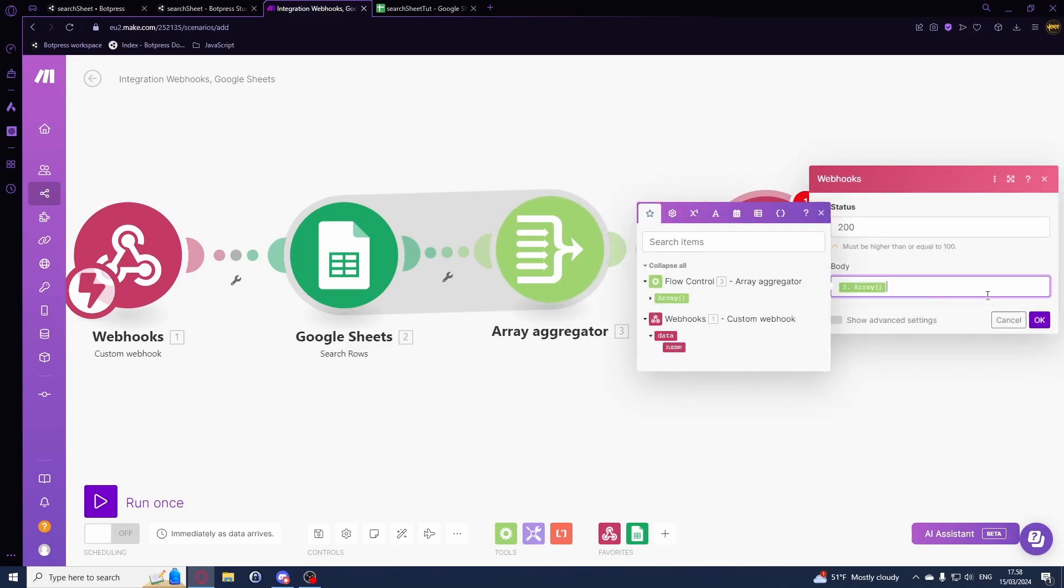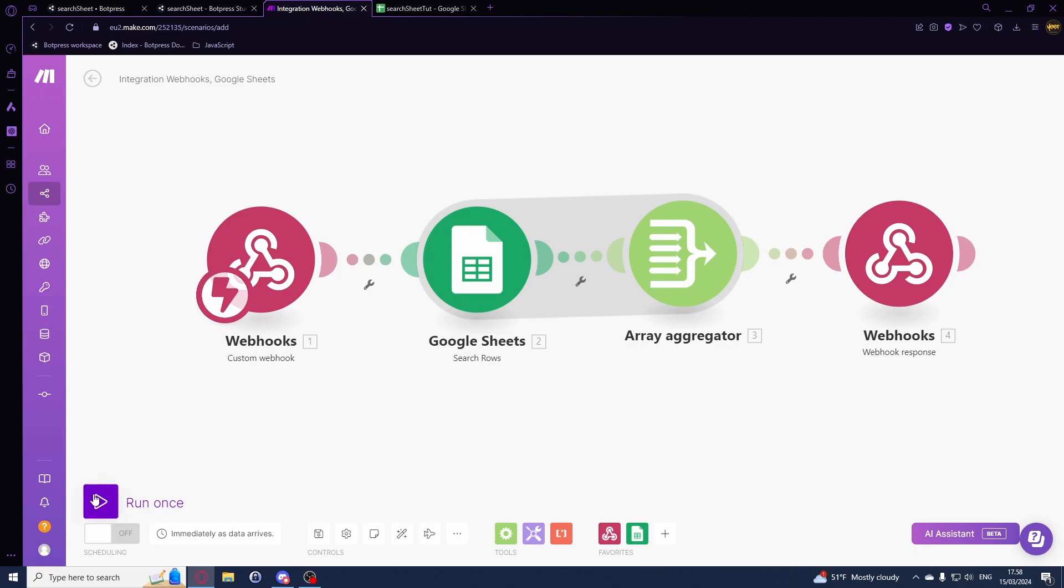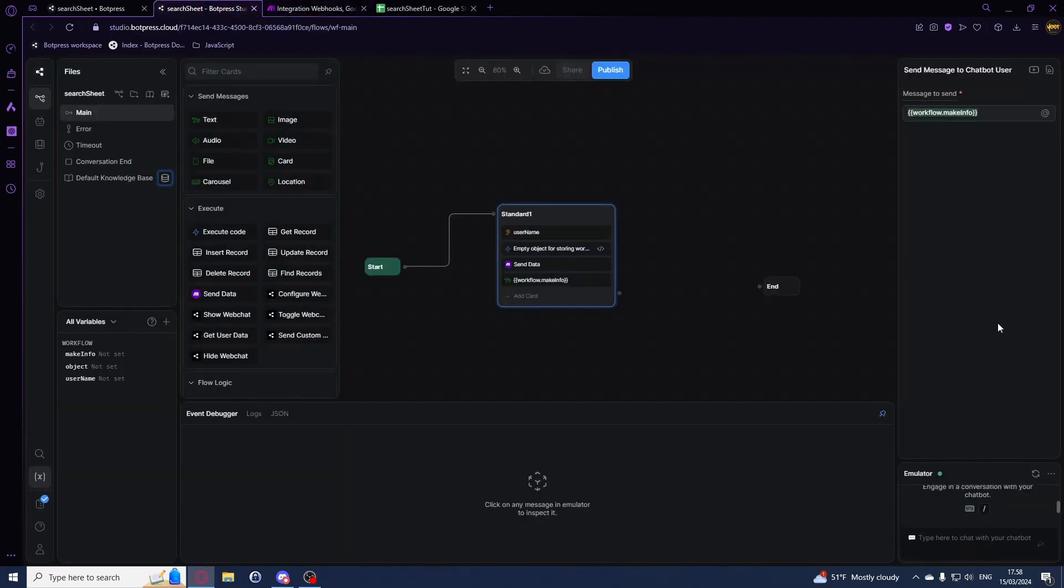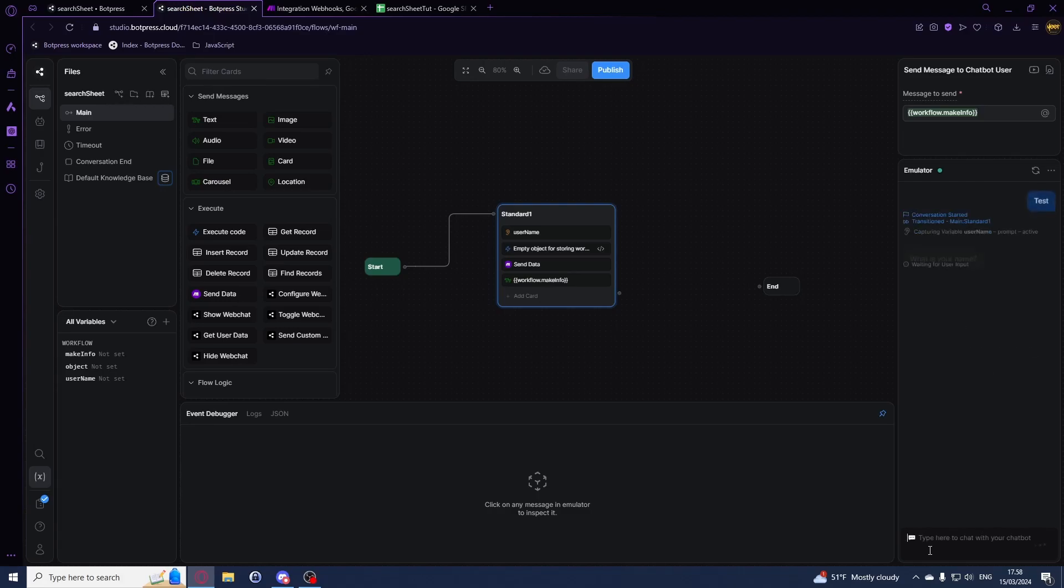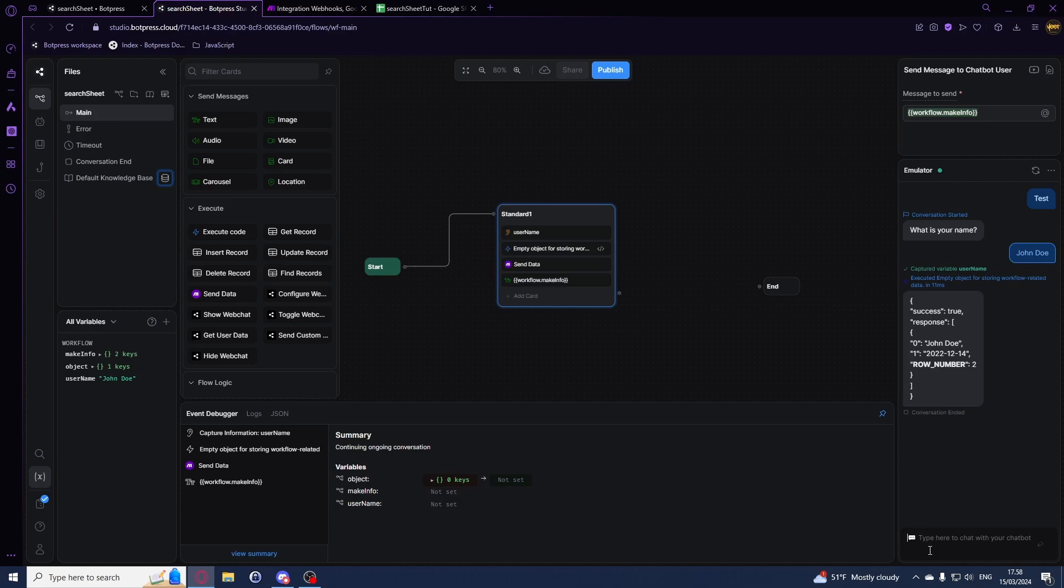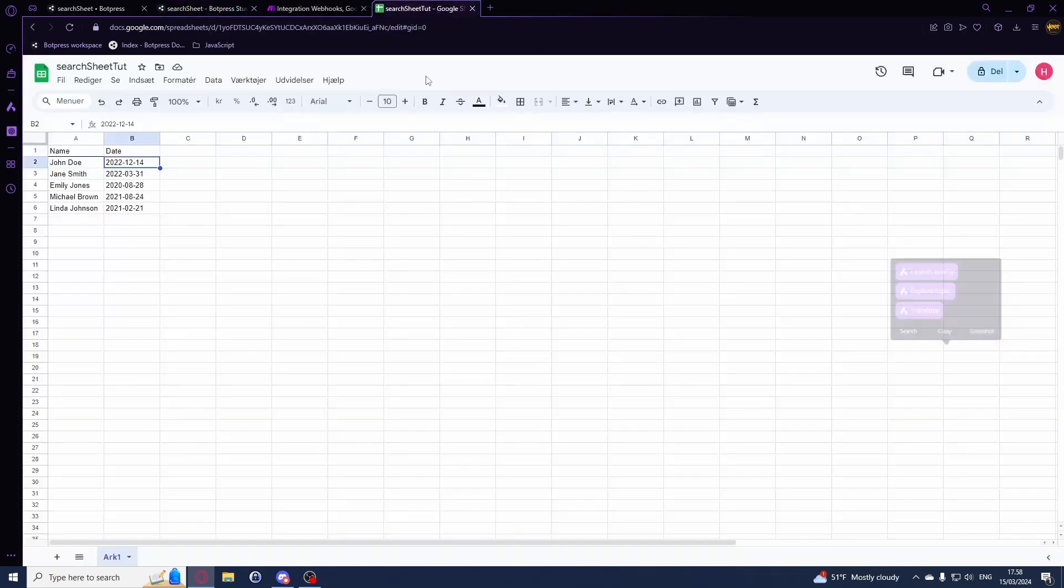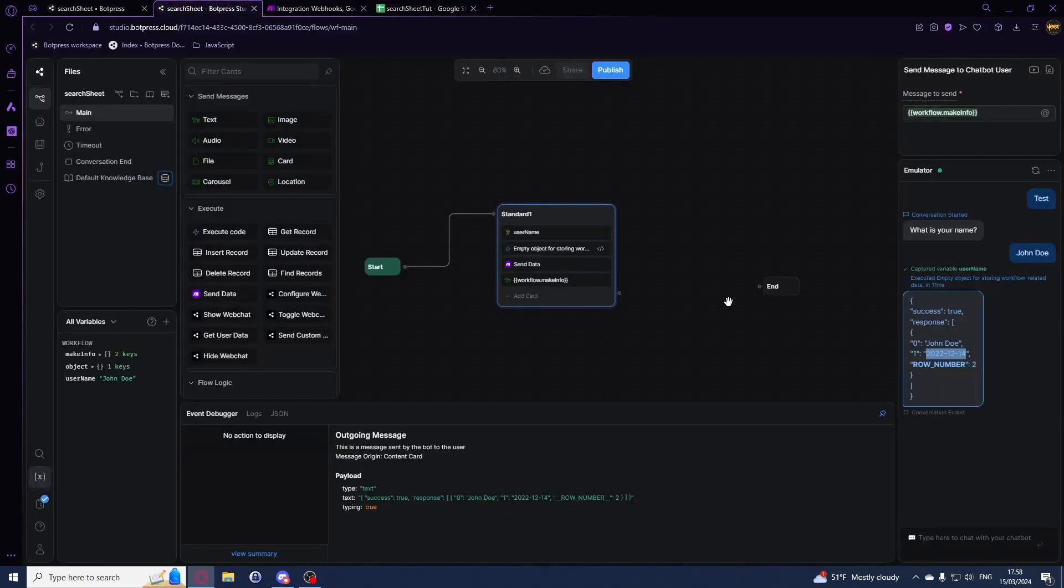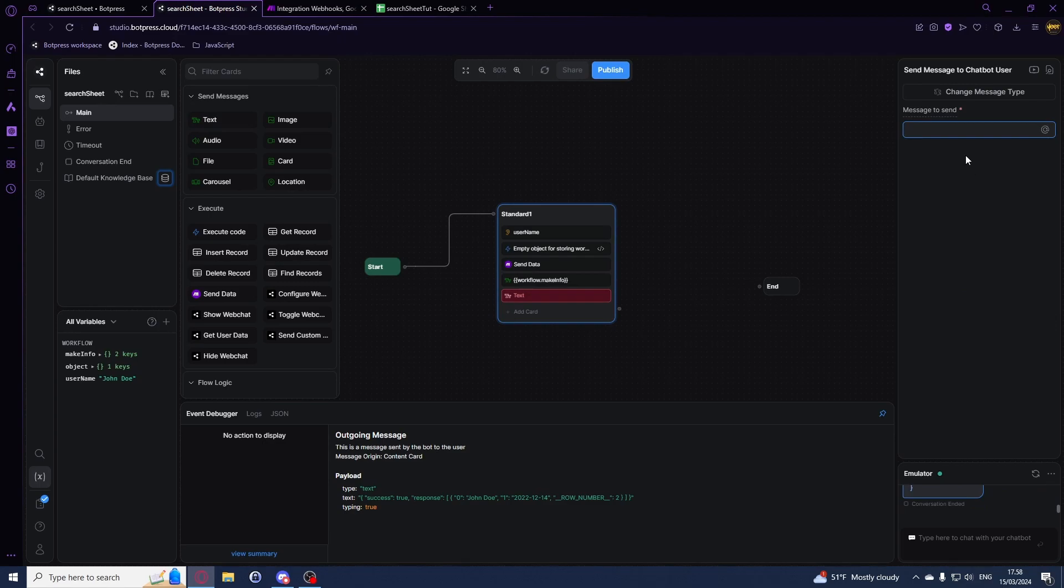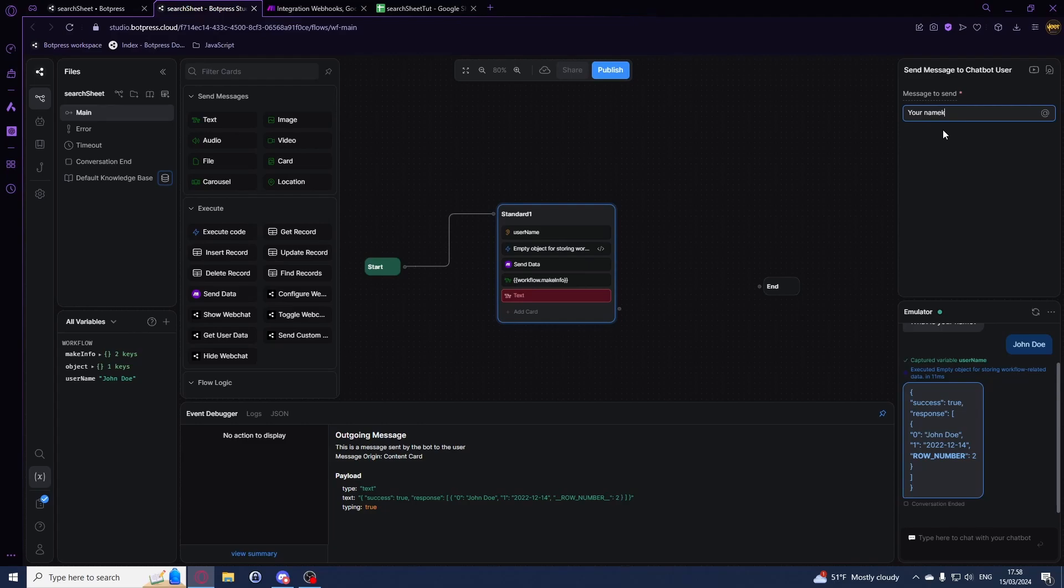In this we'll just have this array so we can say run and we can test it. We can say test, my name is john doe. As you can see right here we got john doe back. This is the date that we had in our Google Sheet right here.